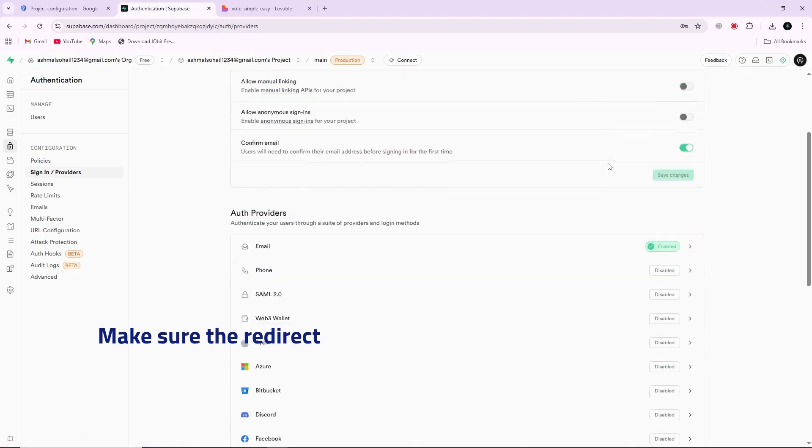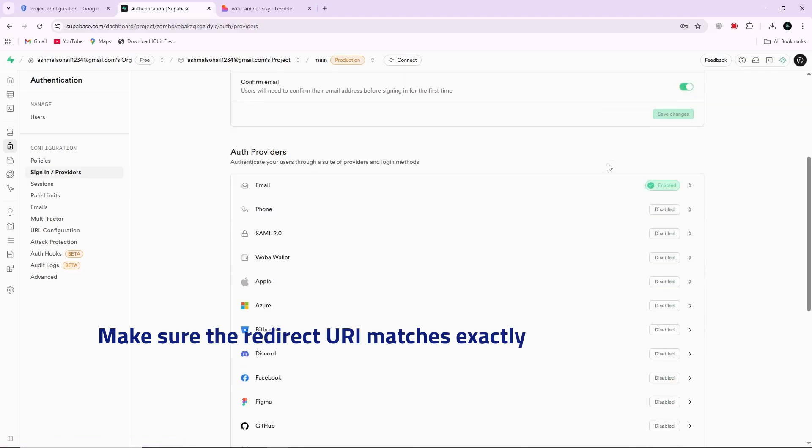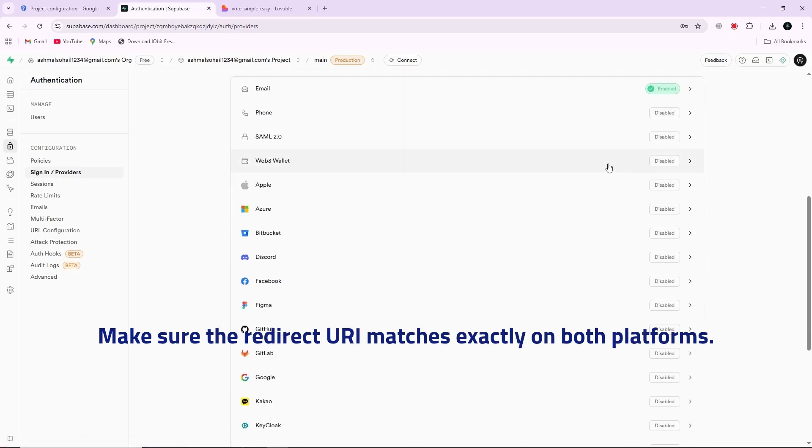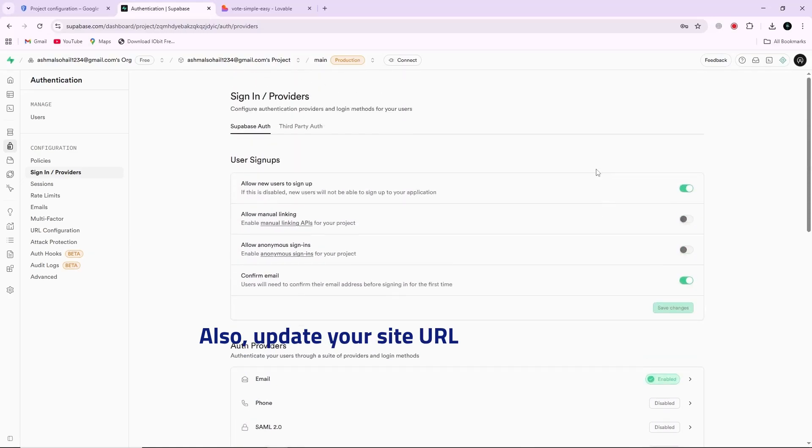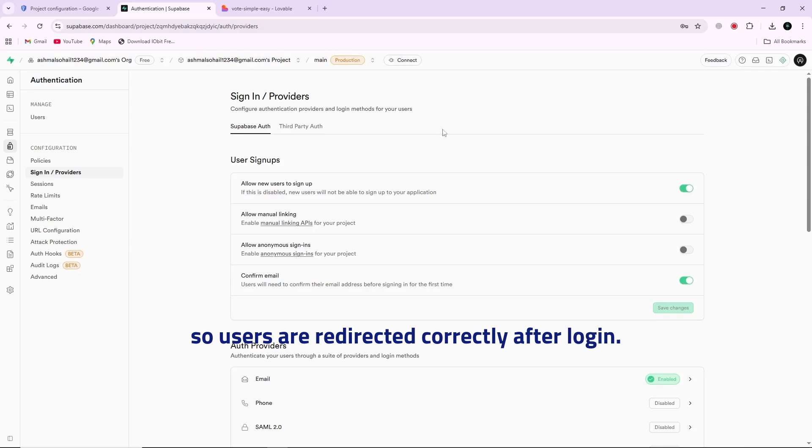Make sure the redirect URI matches exactly on both platforms. Also update your site URL in Supabase so users are redirected correctly after login.